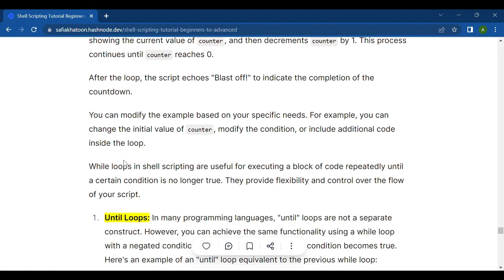You can modify the example based on your needs — change the initial value of counter, modify the condition, or include additional code inside the loop. While loops in shell scripting are useful for executing a block of code repeatedly until a condition is no longer true. The key condition is 'no longer true,' providing flexibility and control over the flow of your script.